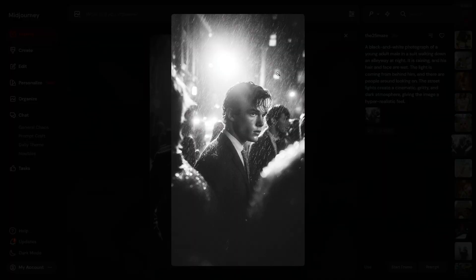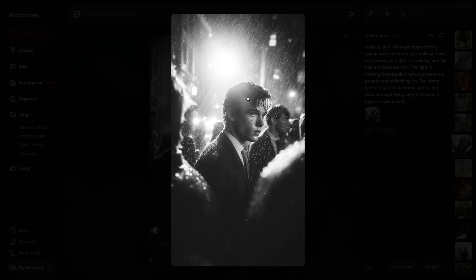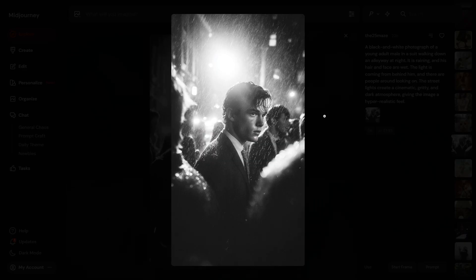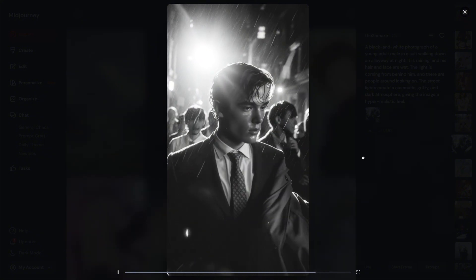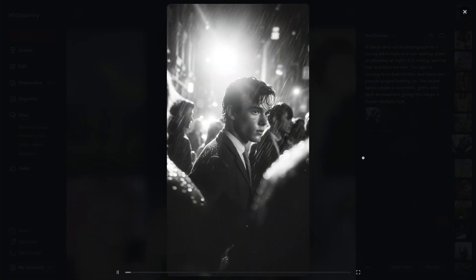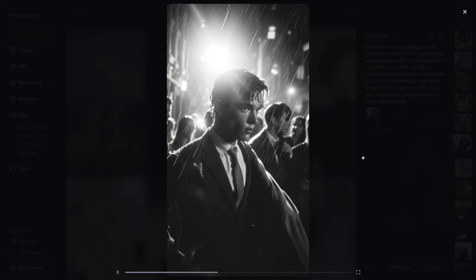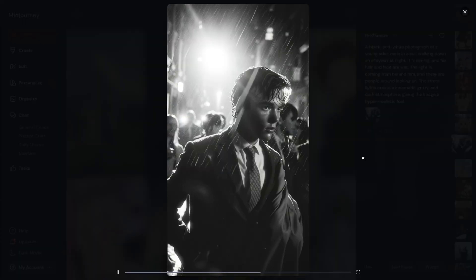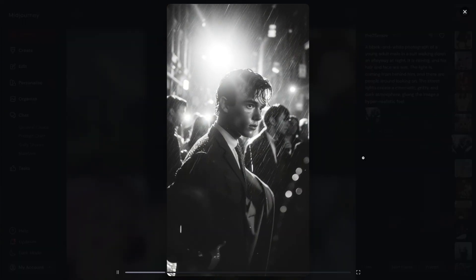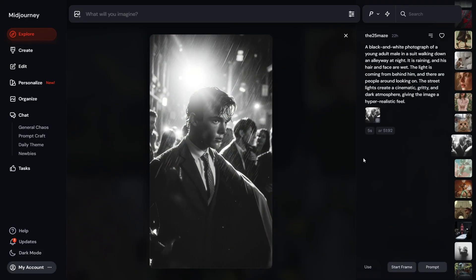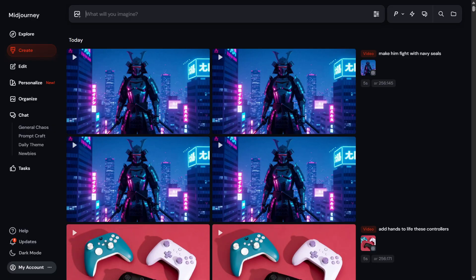Another photo shows a man in the rain wearing a black coat — giving a real Batman vibe. Look at the video MidJourney generated: the movement of the hair and rain, and the facial expression are far more desirable than expected. That's insanely good work done by MidJourney.